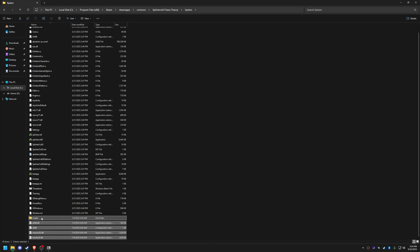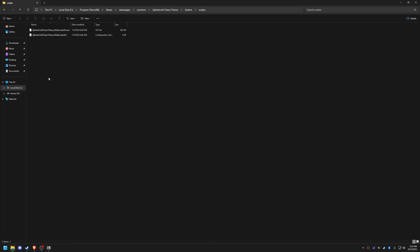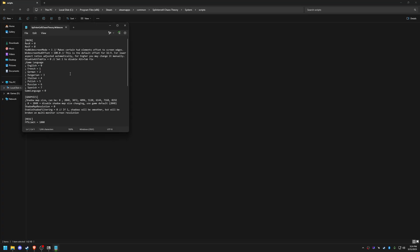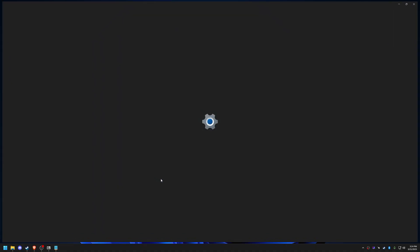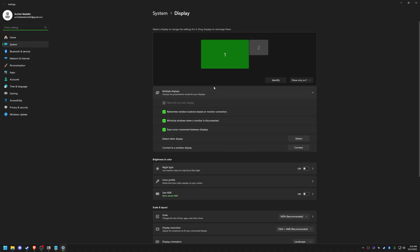Next, open the scripts folder and modify resx and resy to match your monitor's resolution. If unsure, right-click your desktop, go to Display Settings and find your recommended resolution.